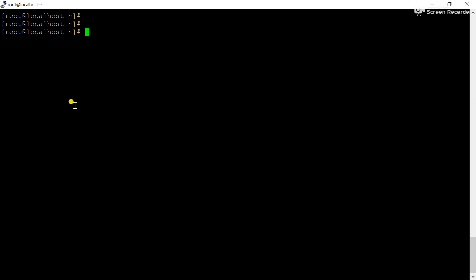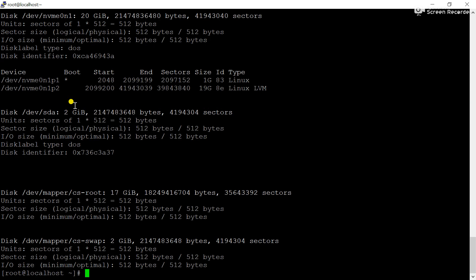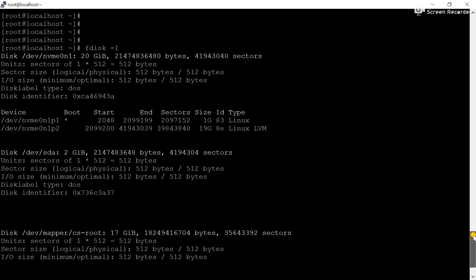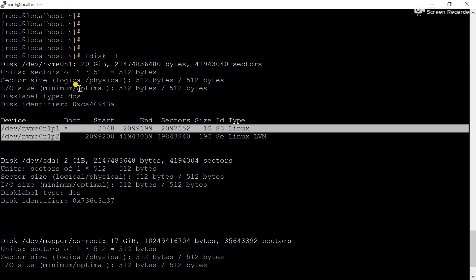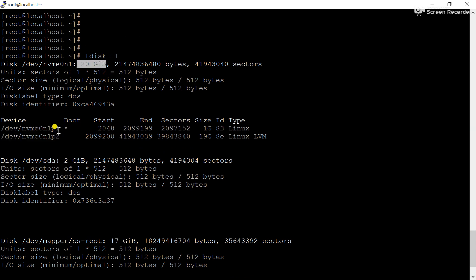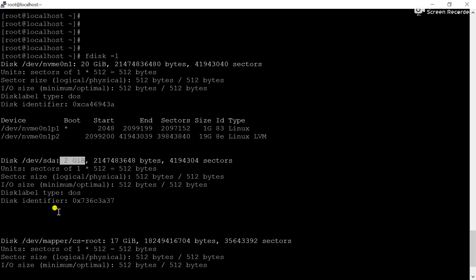First of all, using the fdisk -l command — this is the command through which we can check the number of hard disks and partitions available in the server. You can see this is a hard disk having 20 GB, and these are the partitions prepared from it. Another hard disk is sda, having 2 GB, and there is no partition available from the sda.